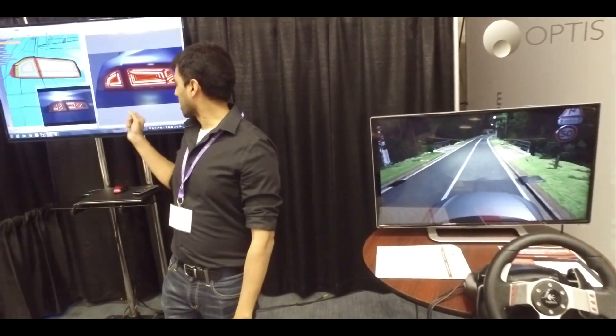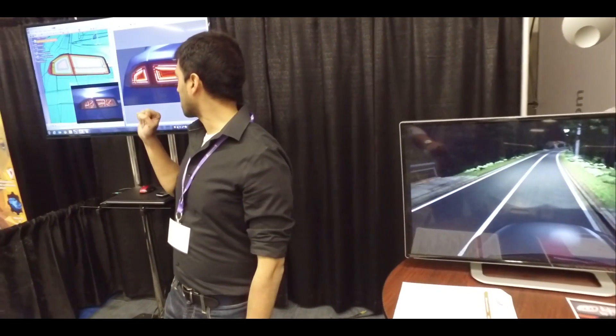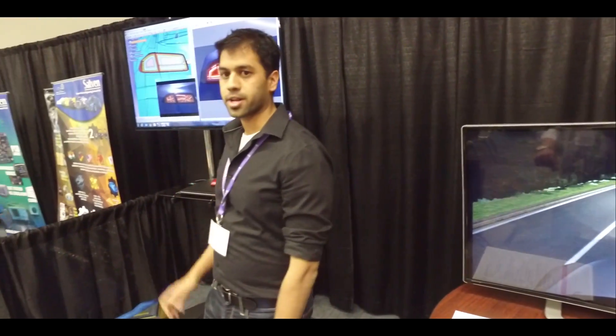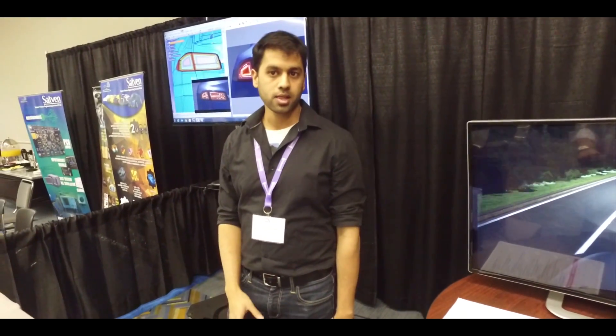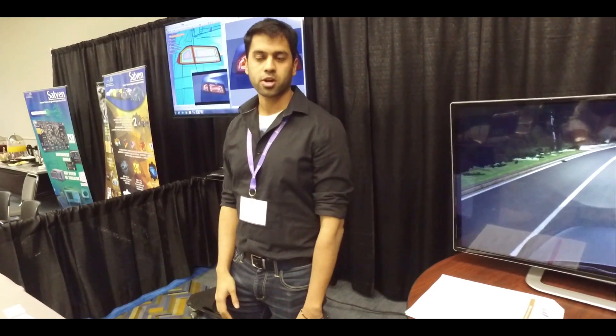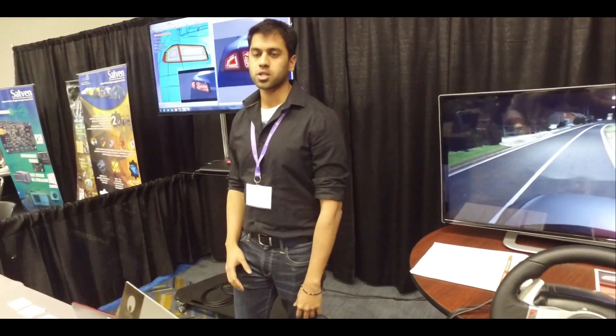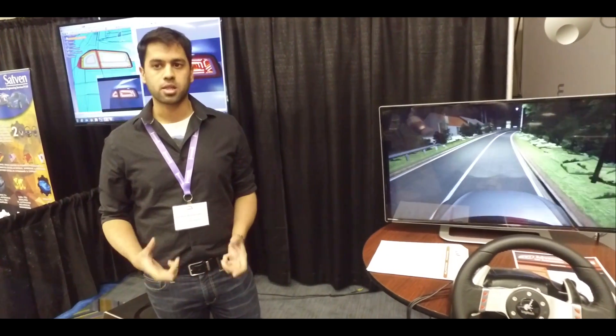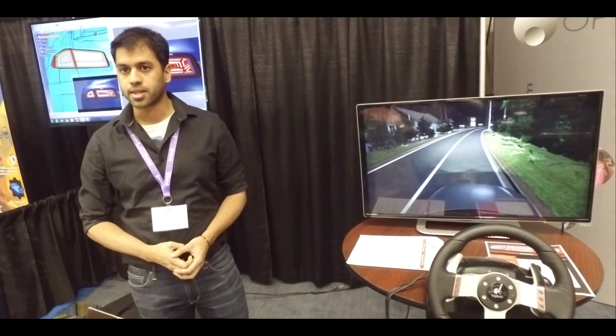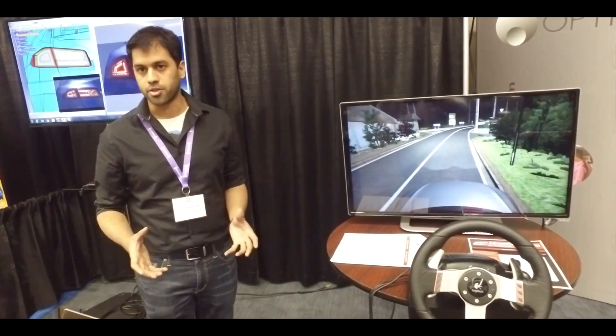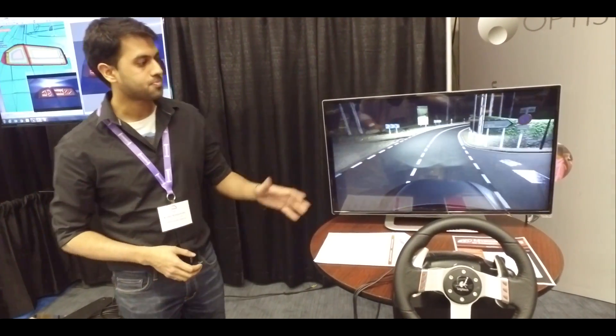I'm displaying on the left here our CAD integrated light simulation software called Spios. This allows you to design and validate the performance of your headlamps and other lighting components.